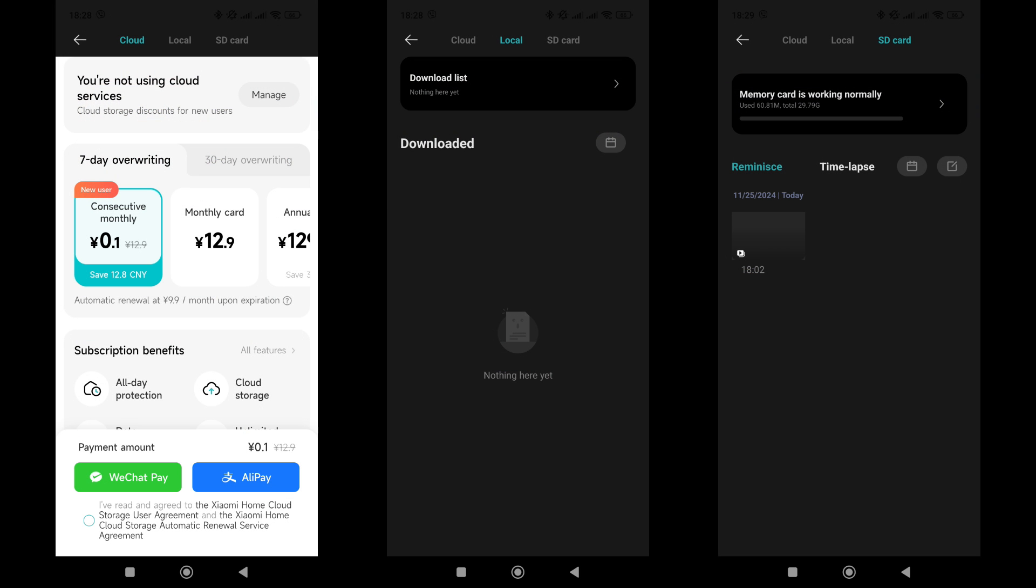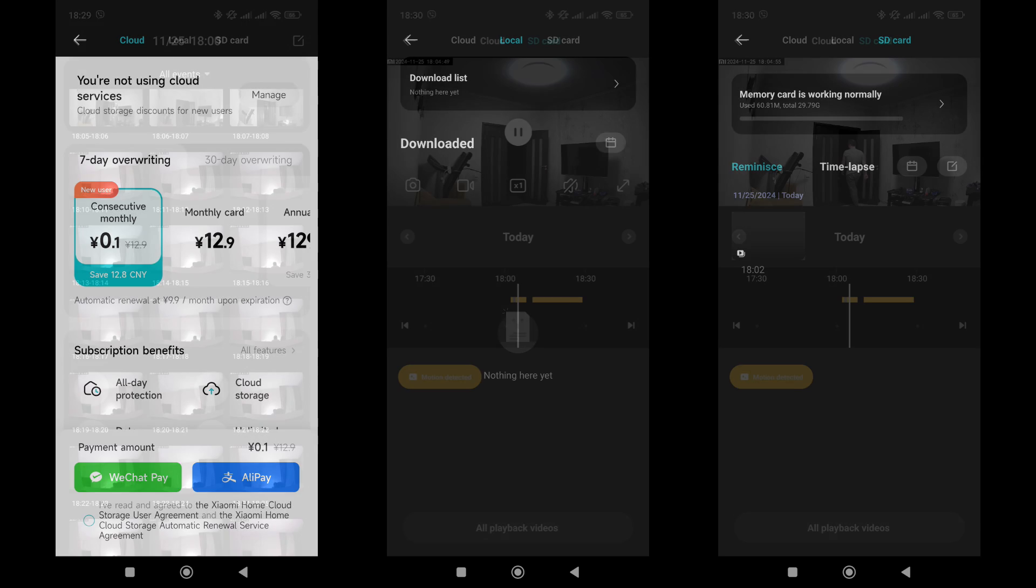At the bottom of the plugin window, there are playback and storage settings. For the Chinese market, paid cloud storage is available. Uploaded videos are stored directly on the smartphone, while local recordings are saved to the installed micro SD card.